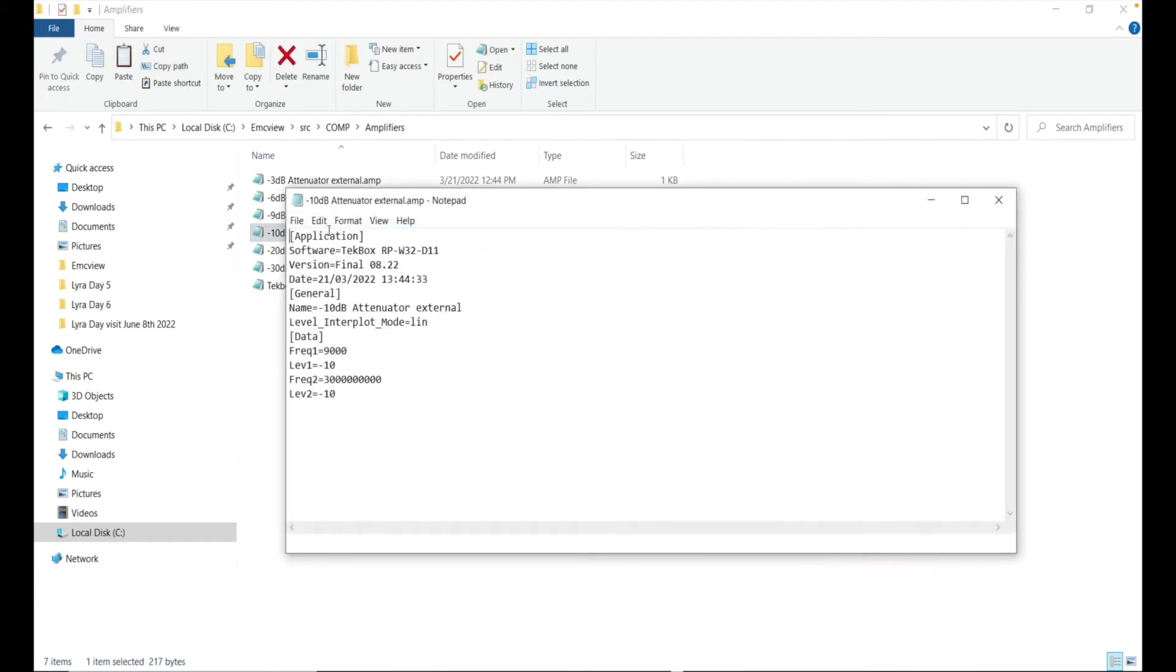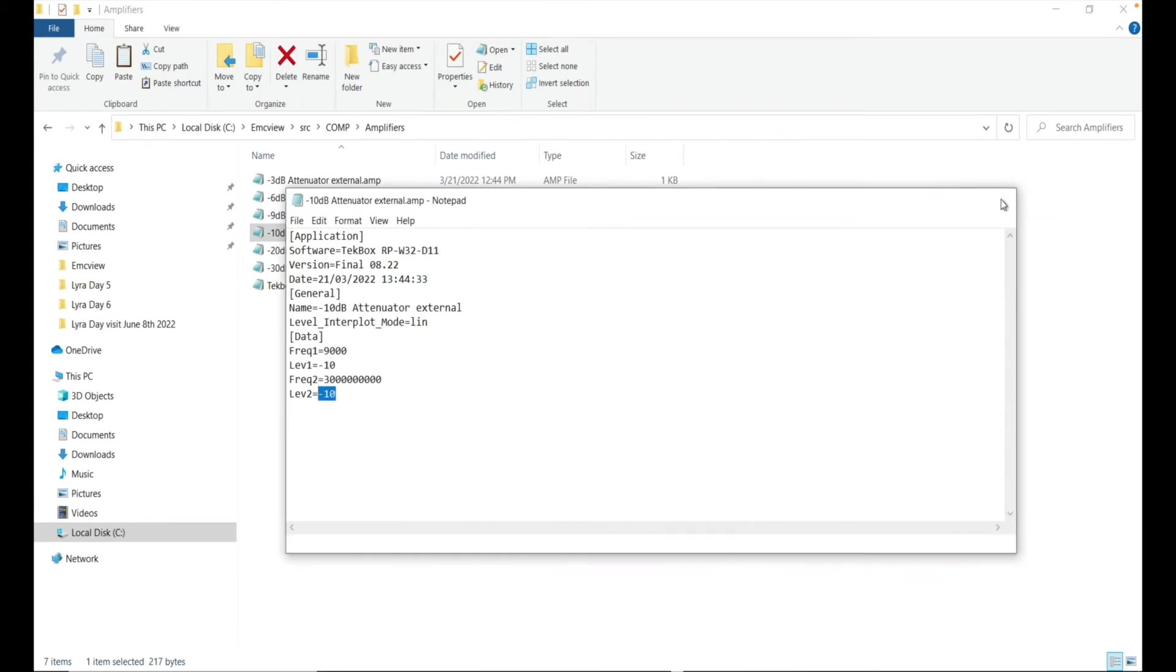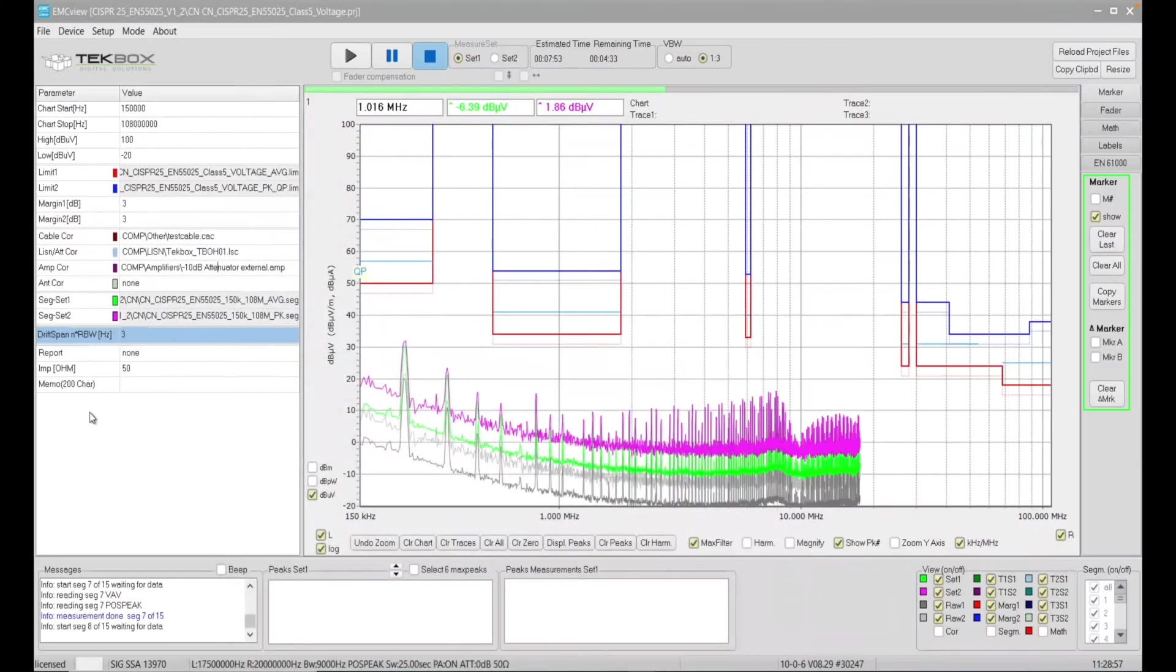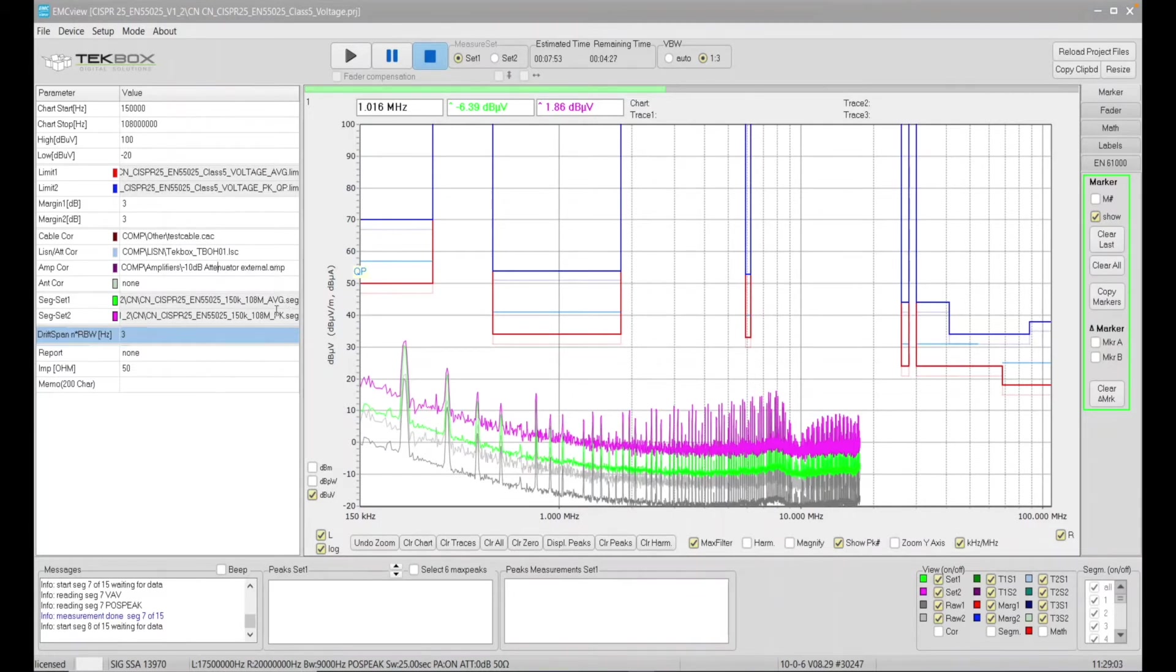So double click, so you copy that, double click, and then you can simply change this value to minus 16 and minus 16, and then close it. Then in the software, you can just load that 16dB attenuator file if you wish. Okay, so that's just easy.